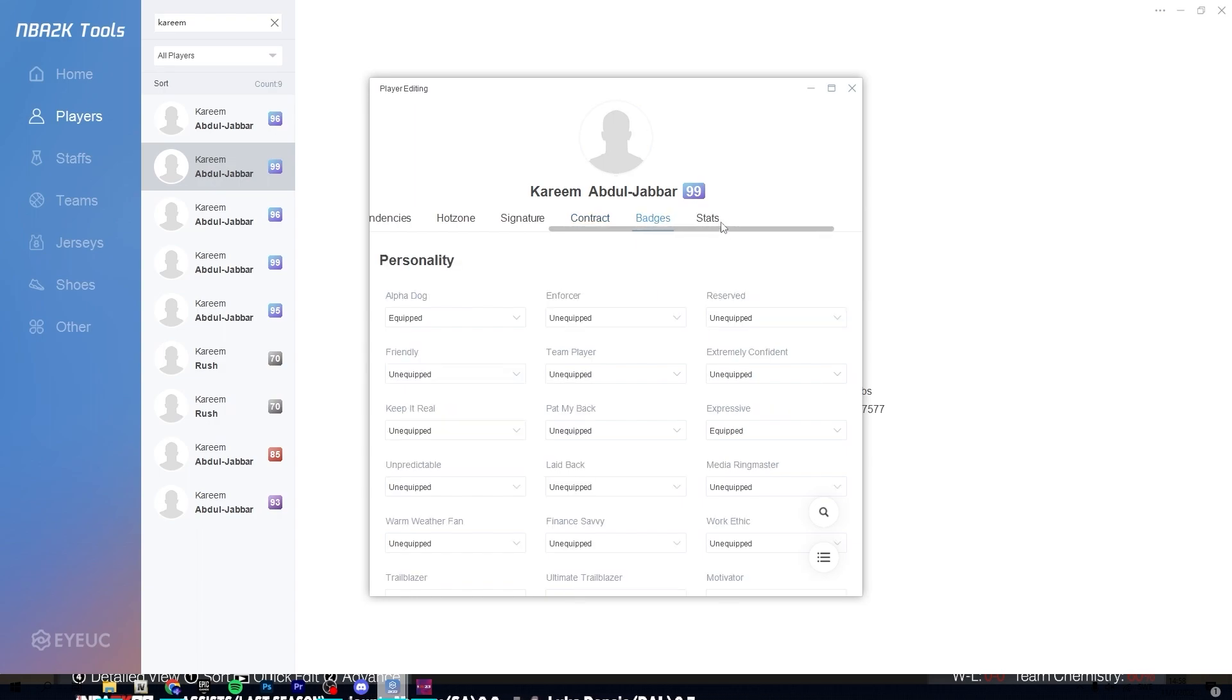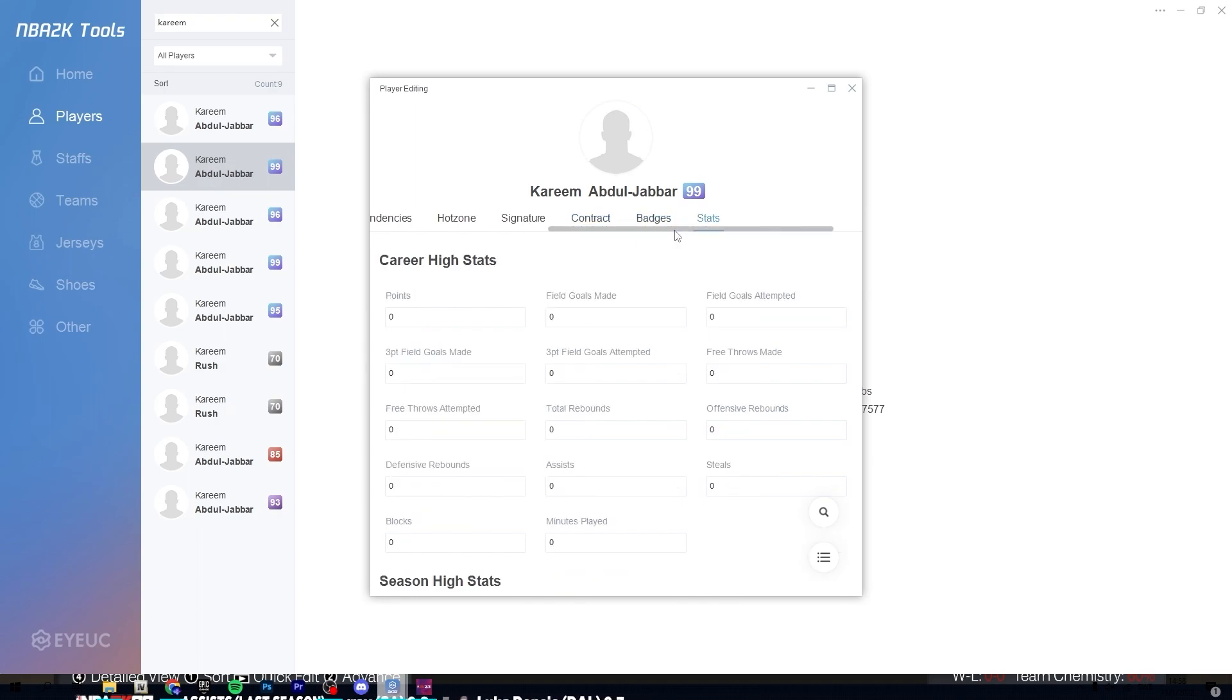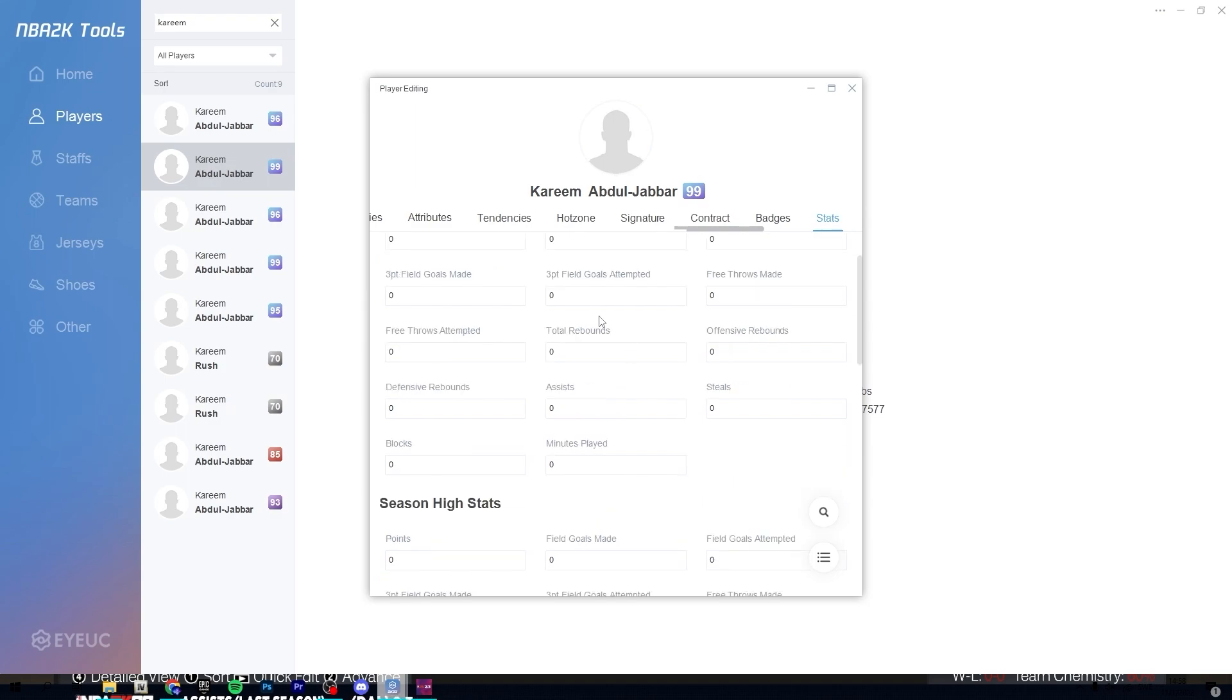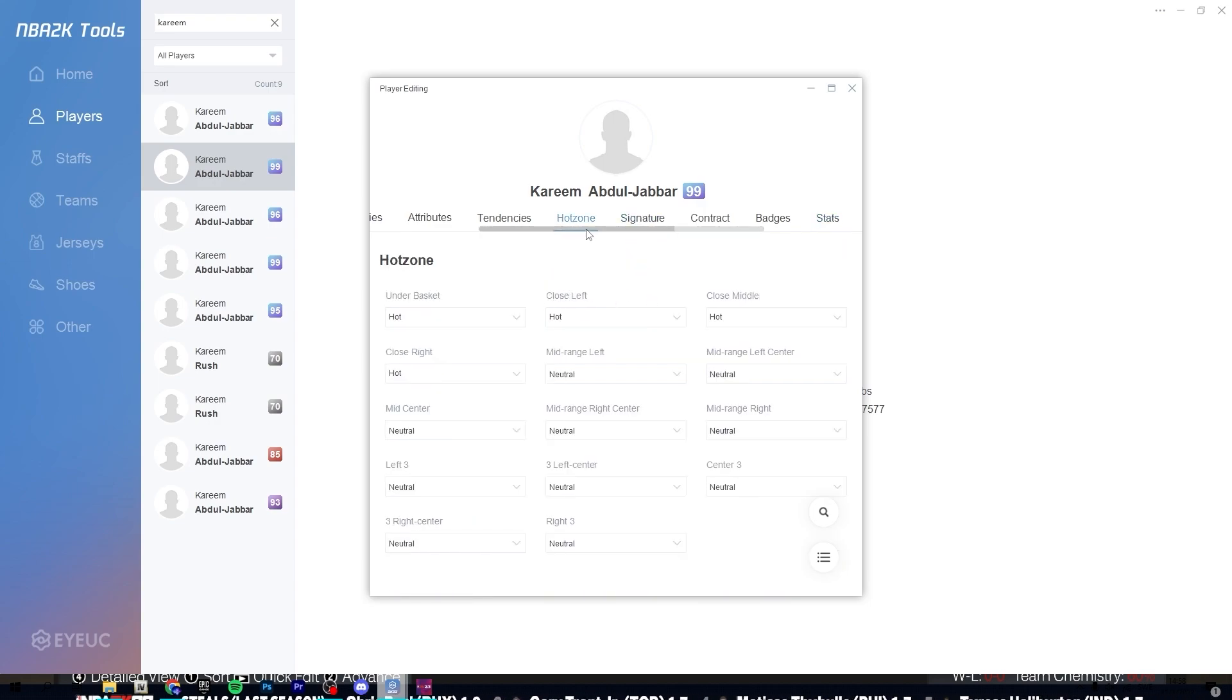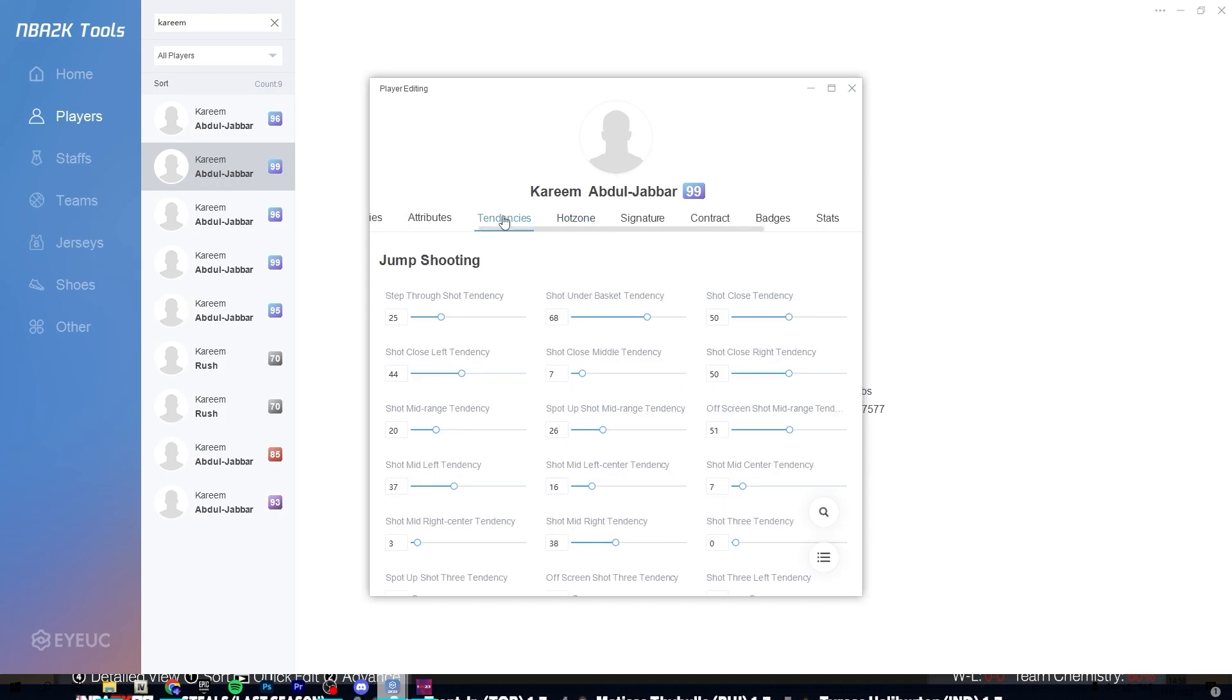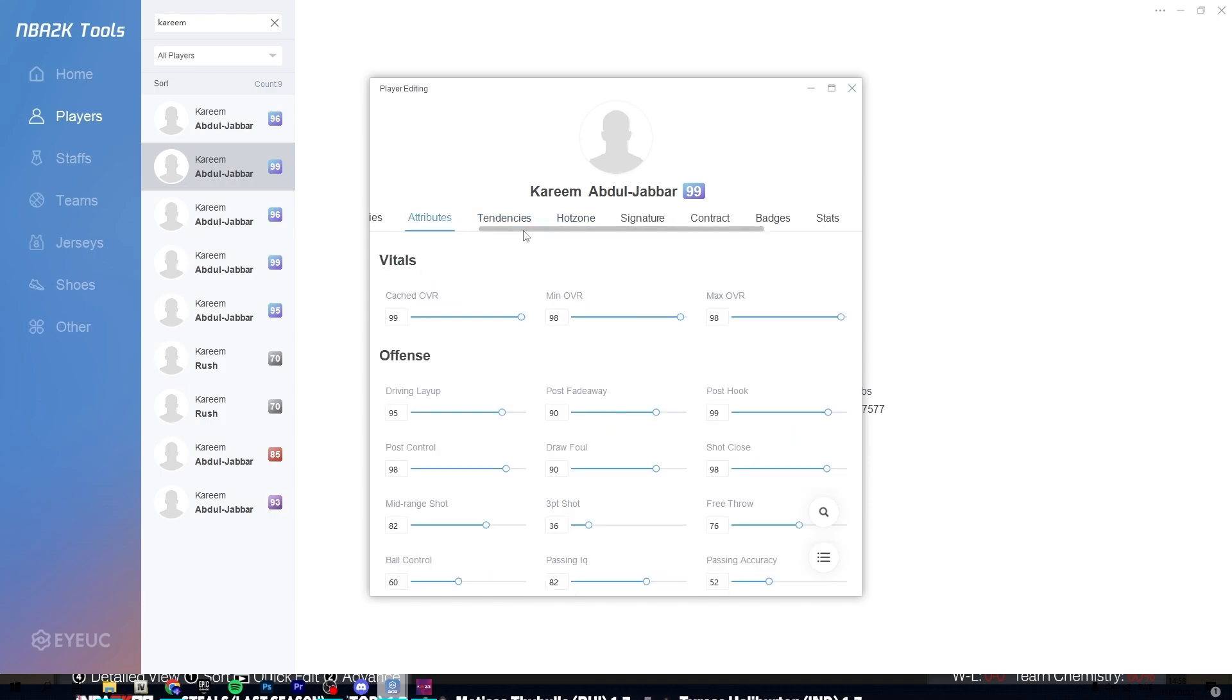You can also change badges and stats, so for an example, how many goals are made, like his highest played games and everything, how often he shoots at different positions. Very cool.